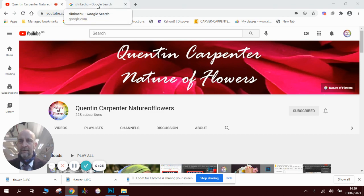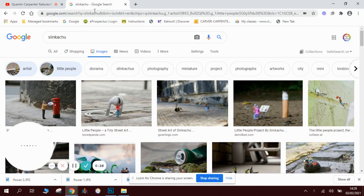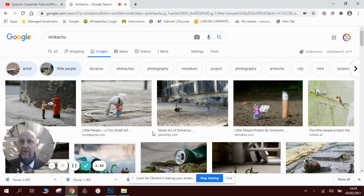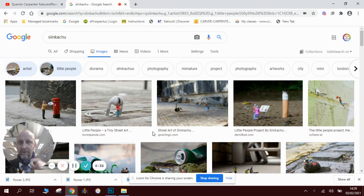So this is Slinkachu's work. He is famous for going around the streets and placing these little tiny miniature figures in the actual scenes and taking photographs of them.